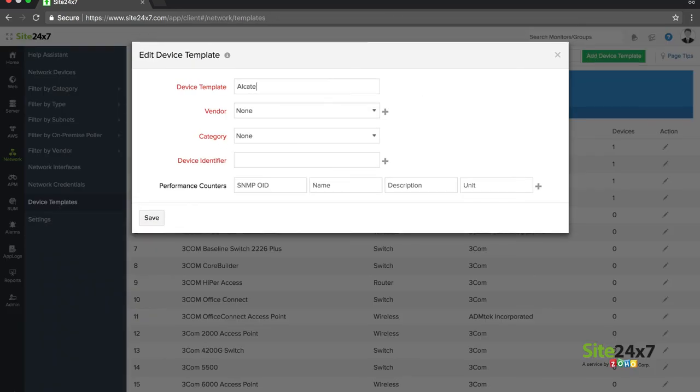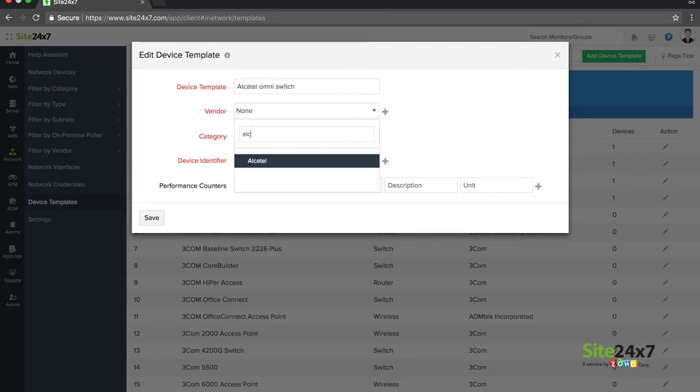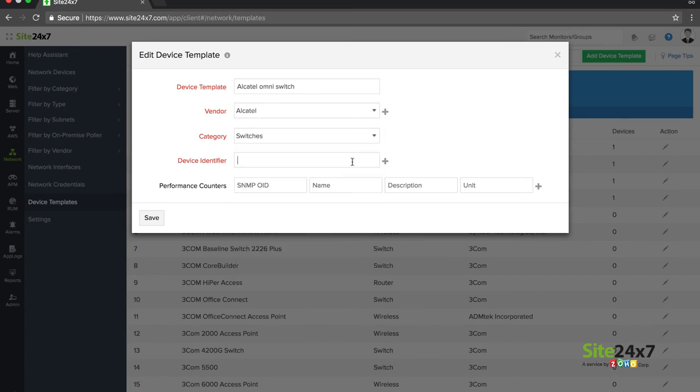Don't see the device template you're looking for? You can create a custom template and associate it with your device.